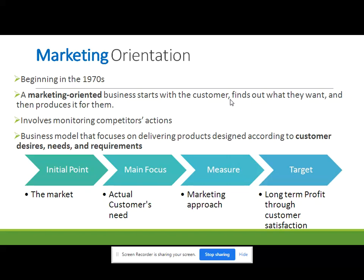Marketing orientation is a business model that focuses on delivering products designed according to customer desires, needs, and requirements — in addition to product functionality and product efficiency. No doubt they are making economy of scale, and no doubt they are making good quality products, but these products are now as per the customers' desires, needs, and requirements.